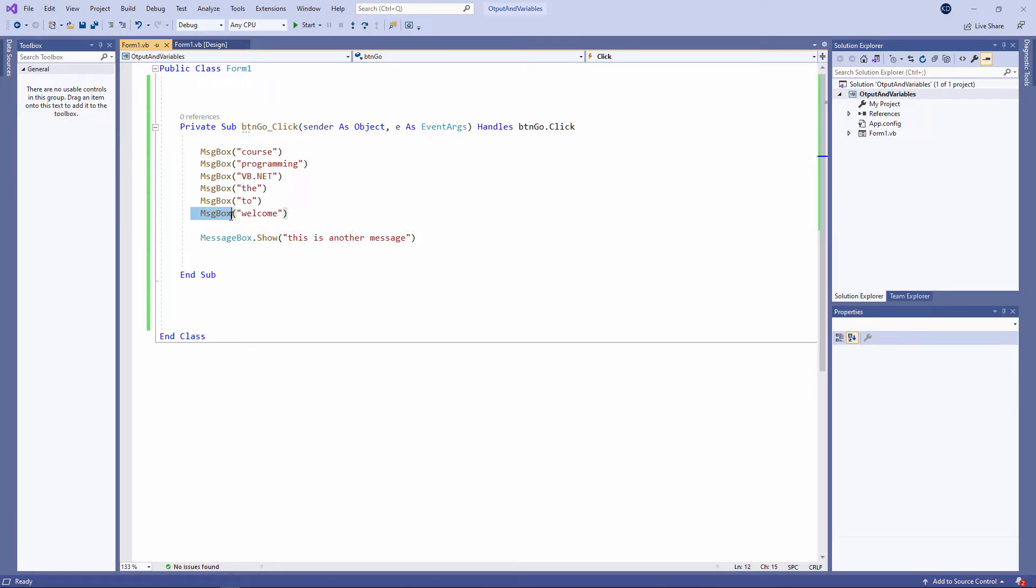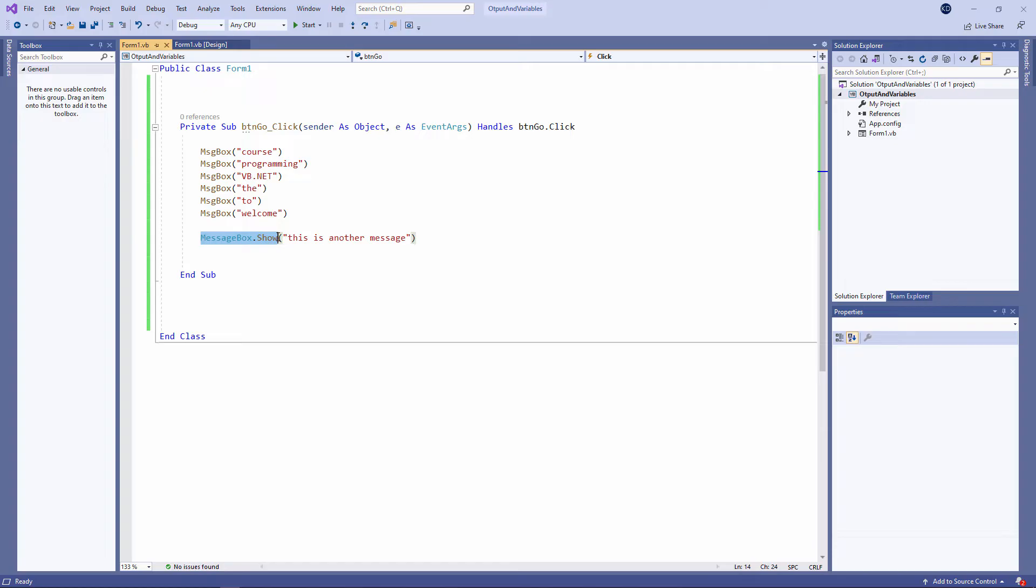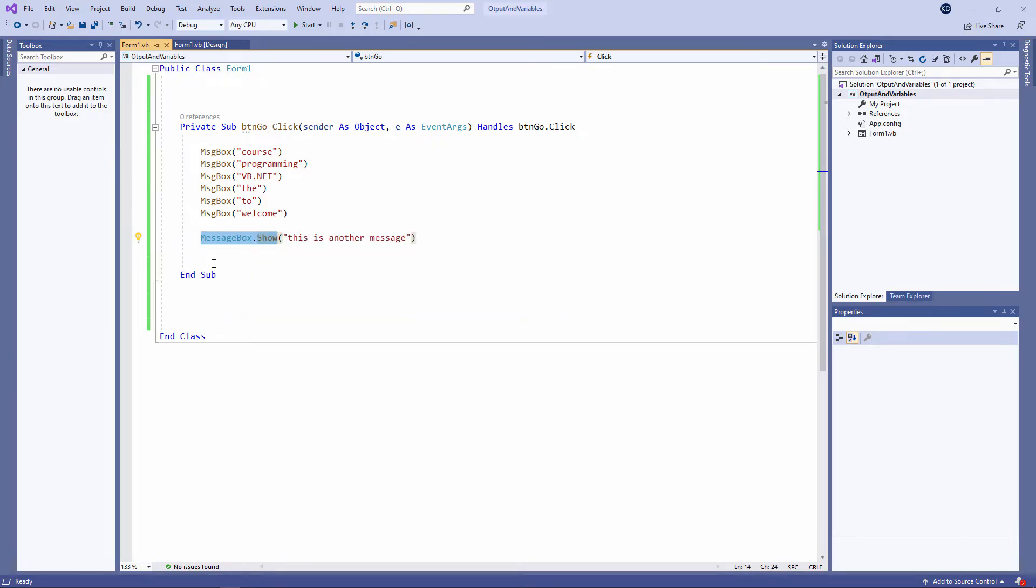To be honest, this is a bit of an old style command which has existed from very early versions of Visual Basic. This is a more modern way of doing things. This is an object-oriented approach. And it'll make more sense why you might do it this way later when you find out more about object-oriented programming. For now, you can either use MsgBox or MessageBox.show. I'm going to continue with MsgBox.